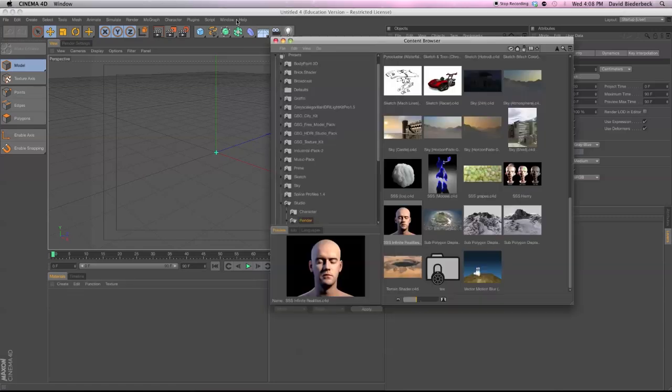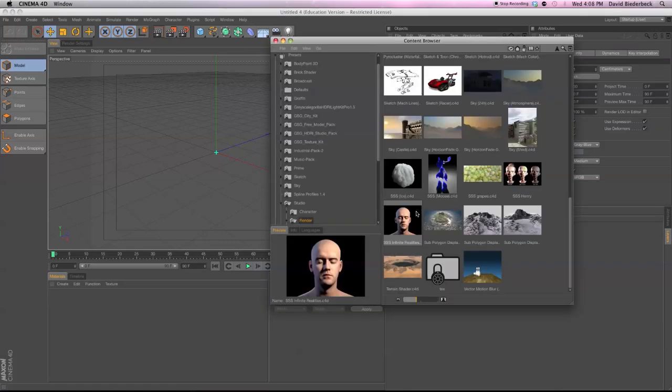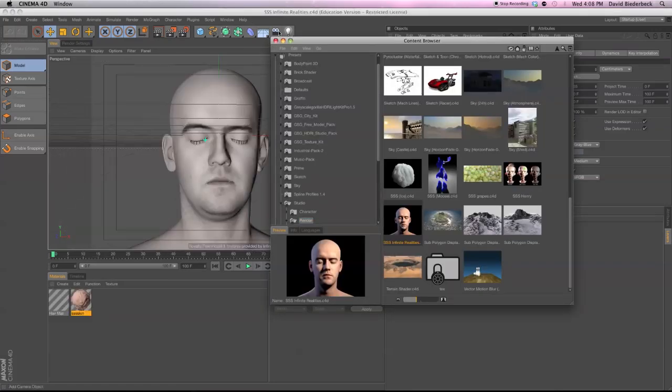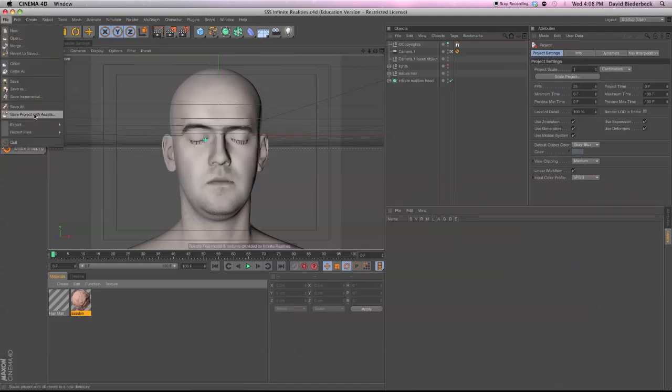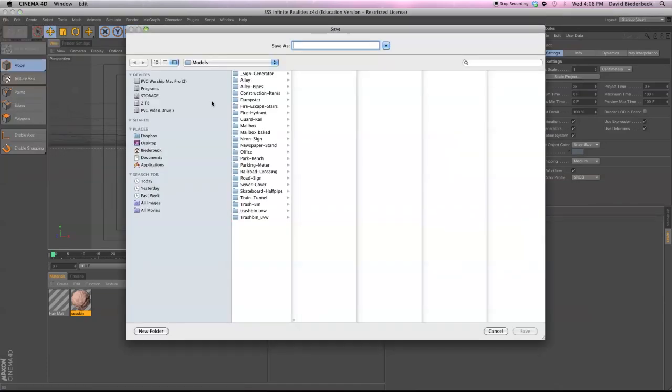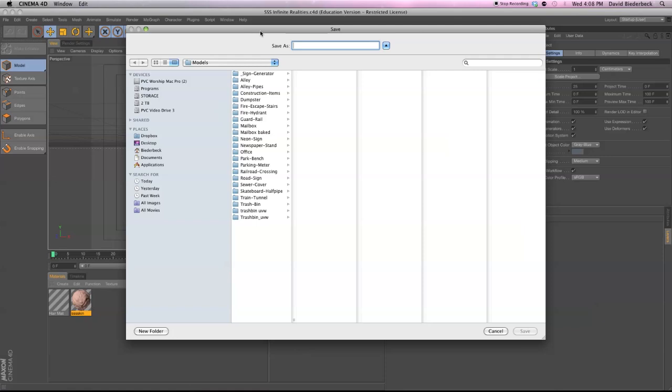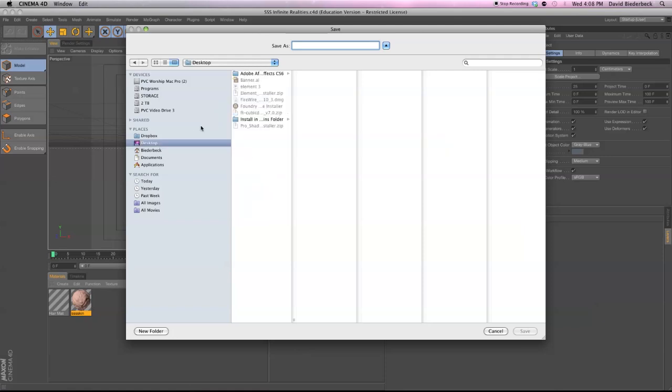So I'm just going to grab any, let's grab this guy and I'll show you. I'm going to export him, save project with assets just because he's in a .lib file currently and that's unable to be imported. So I'm going to save him to my desktop with the assets. We'll just call it face.